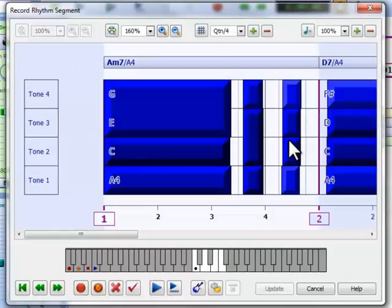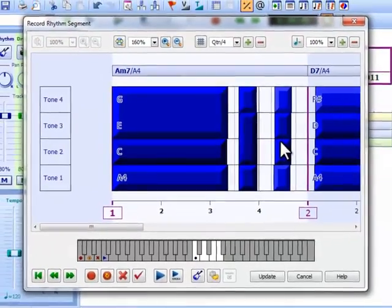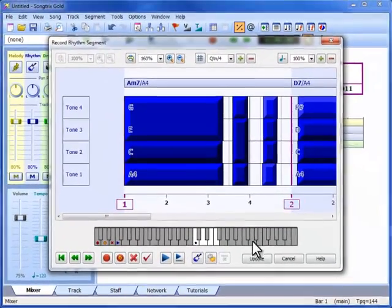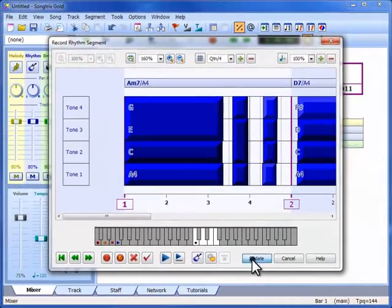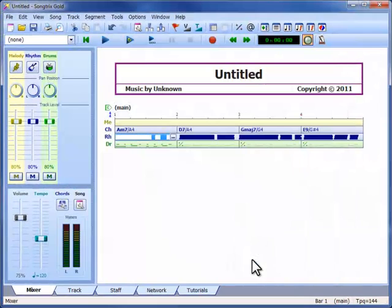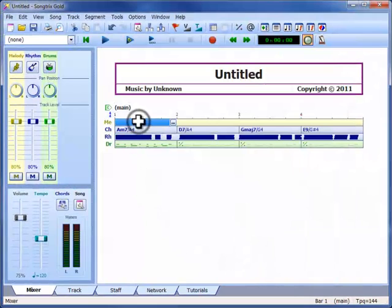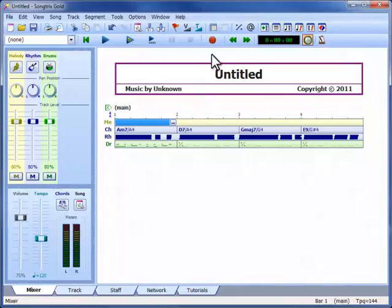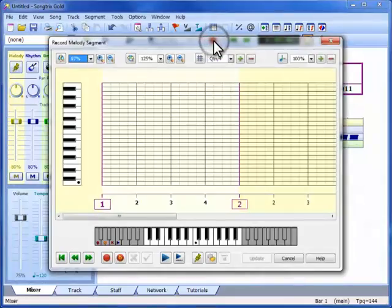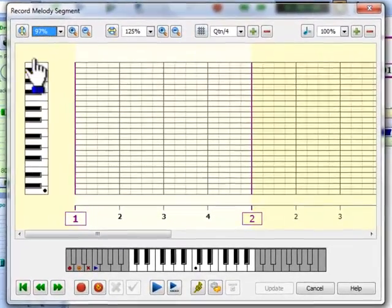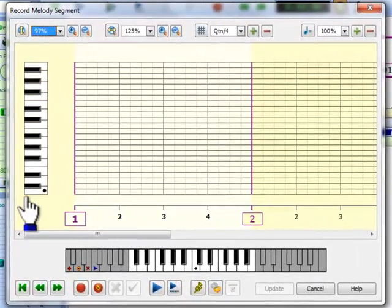Then we press update to save it back to the rhythm track. Now we need a melody. Let's have a look at the recording window for this track.